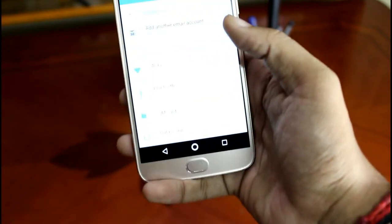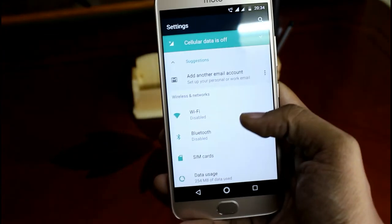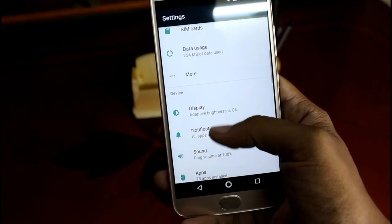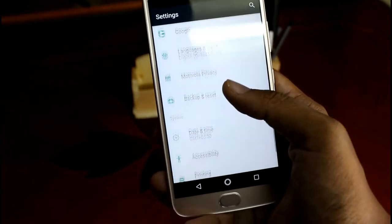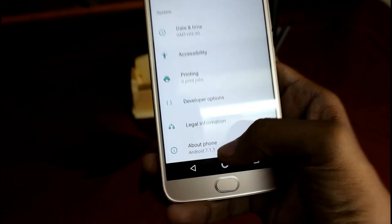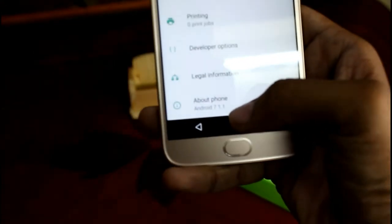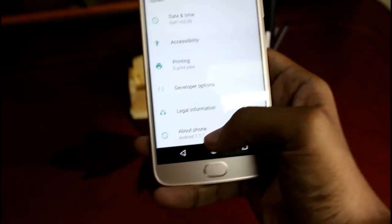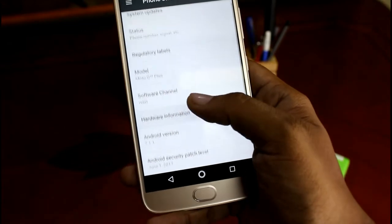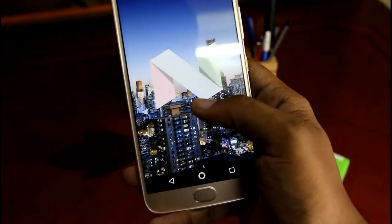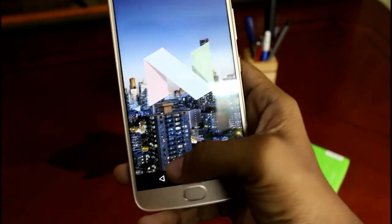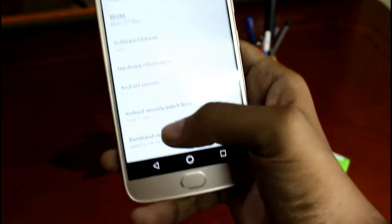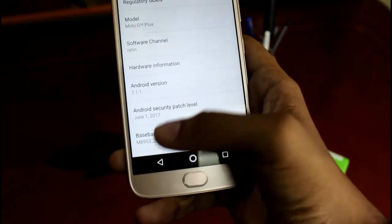Moving on to the settings and scrolling down to the about phone, we see the current Android version running on this device is Android 7.1.1 which is Android Nougat. And there is a sure update for Android Oreo. The latest security patch updated is June 1.